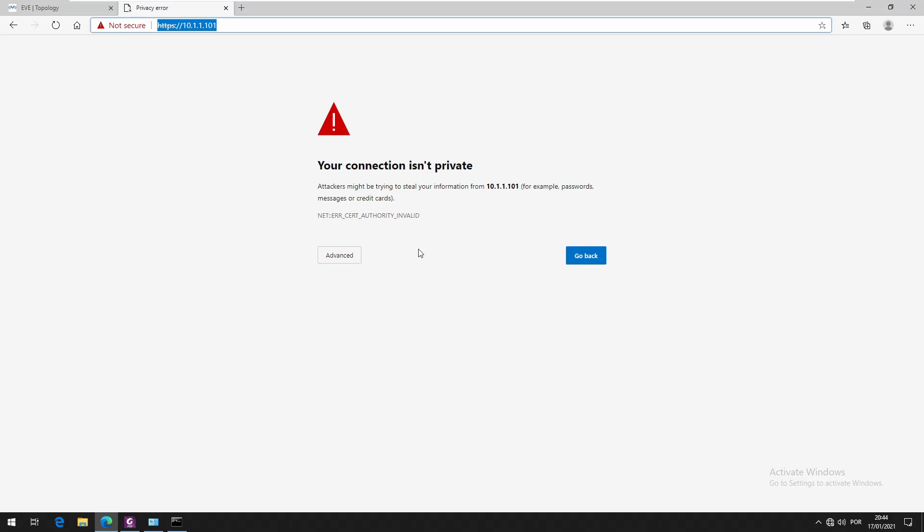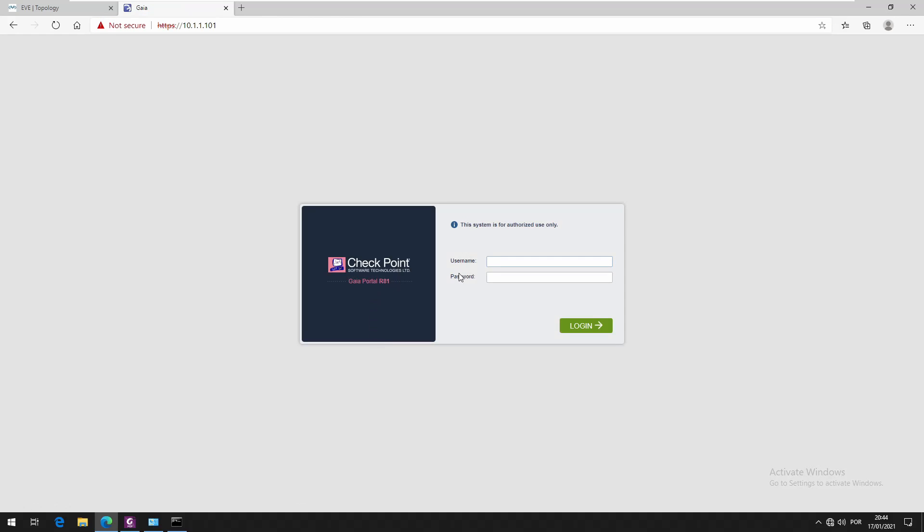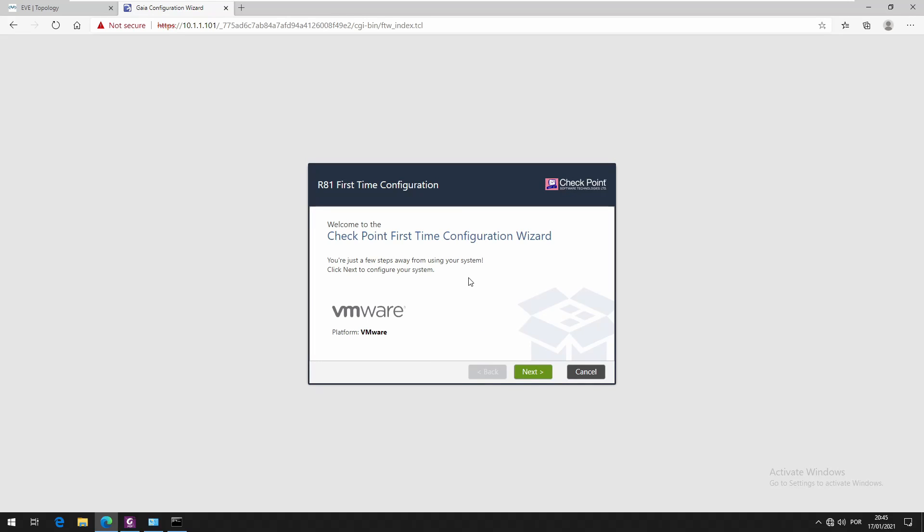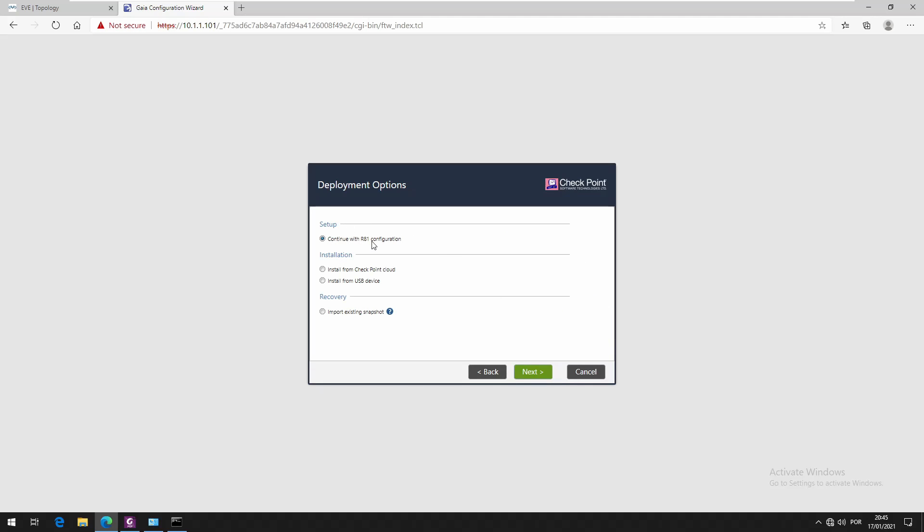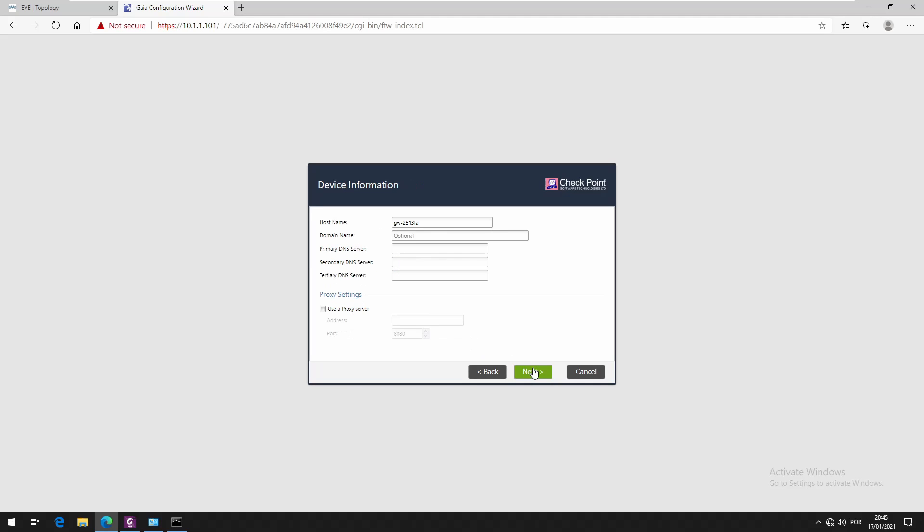It looks like the management server is up. Let's configure - the username is admin and the password is the one that we set. It's going to show the first time configuration wizard. Continue with R81 installation. Just check if the IP is correct. Set the host name - I'll set management and just call it SMS.